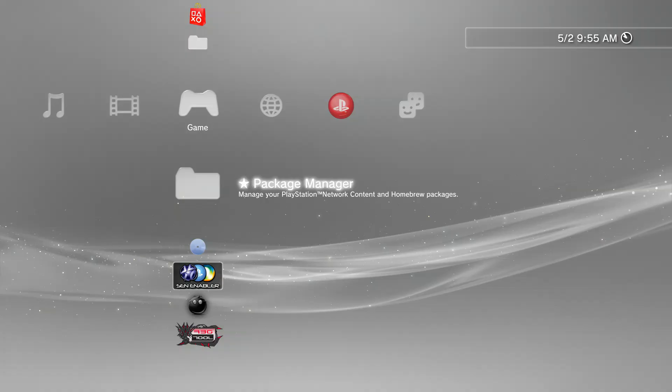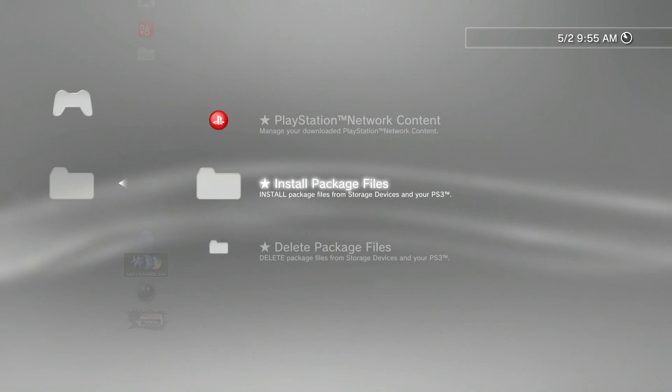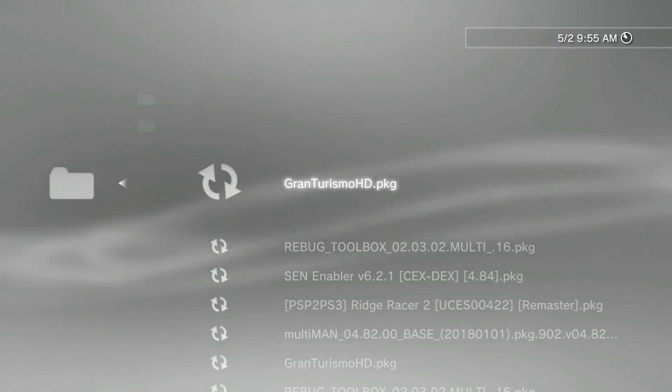All right guys, we're back on the PlayStation 3. Go ahead and plug in your USB with the game on it. Now go into Package Manager, go to the second option called Install Package Files, and then go to the third option, Standard.